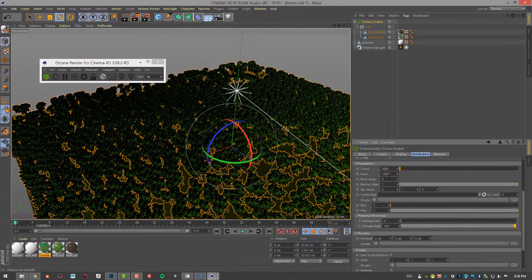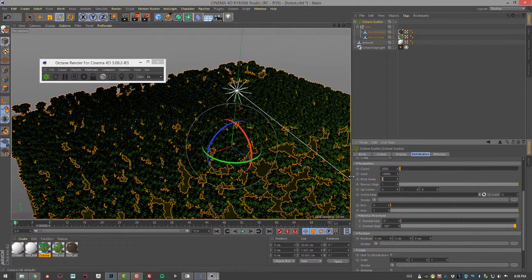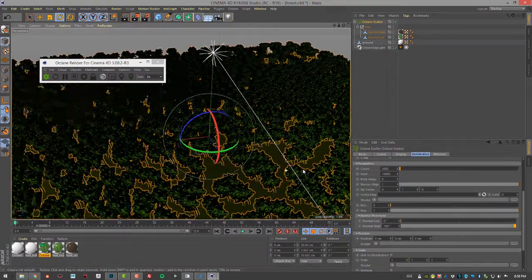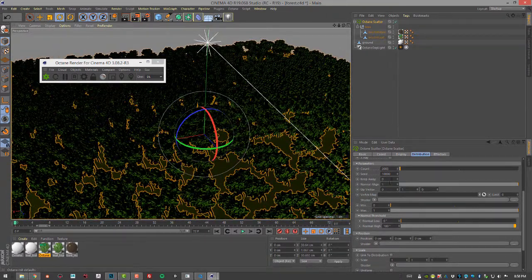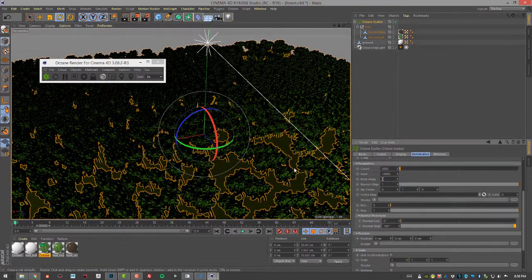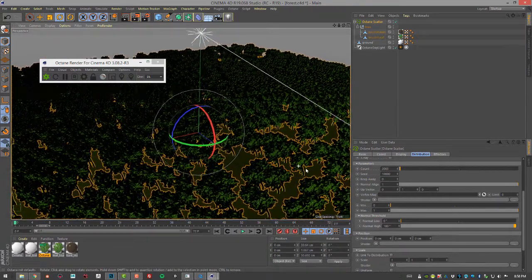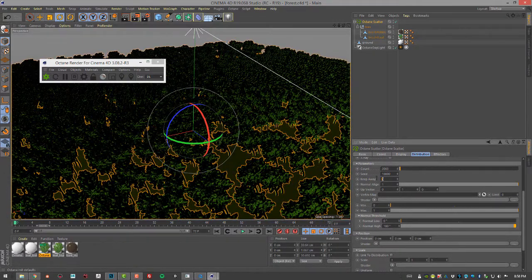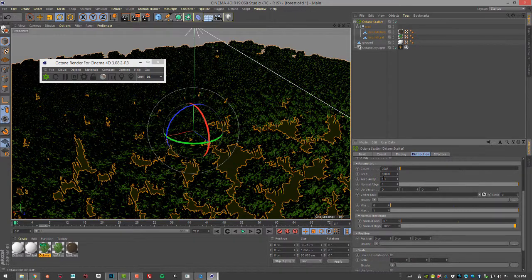We have a seed value which basically sets the randomization of the trees. Then this keep away setting allows us to maintain distance between the trees. Right now it's zero so trees can kind of overlap each other which might be less than realistic.